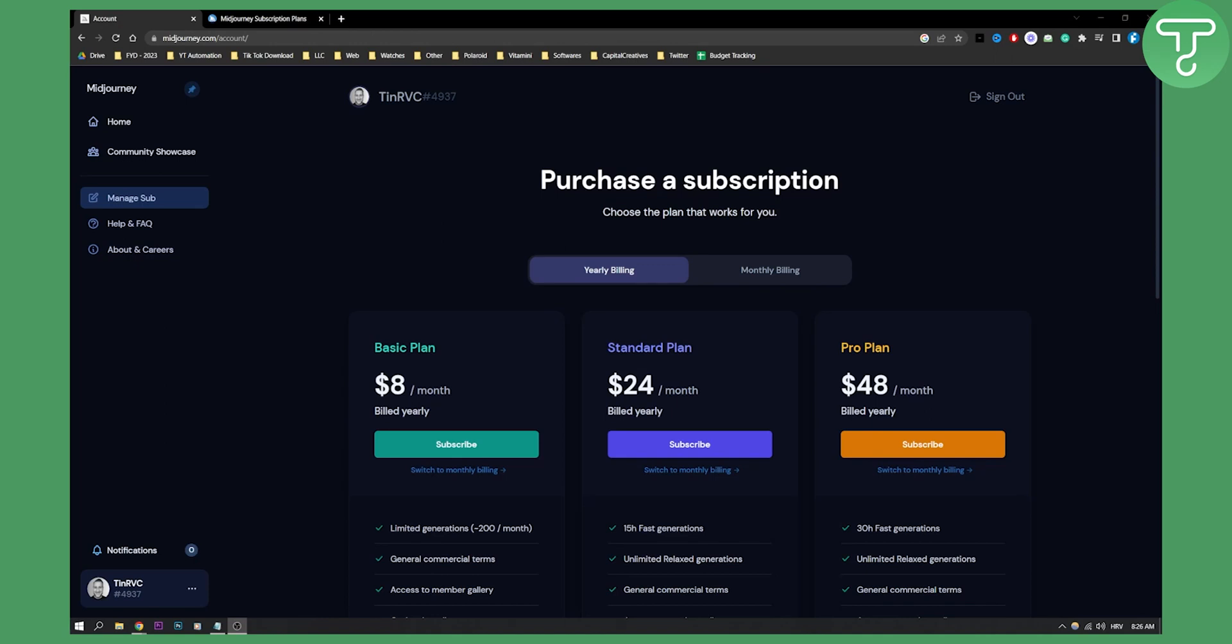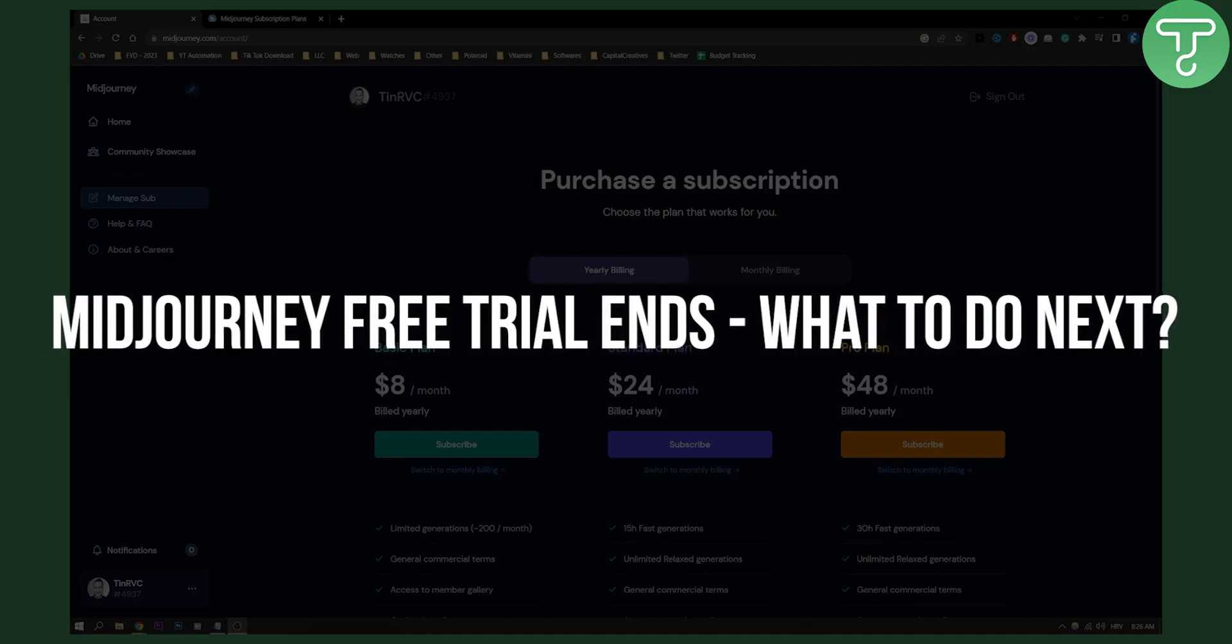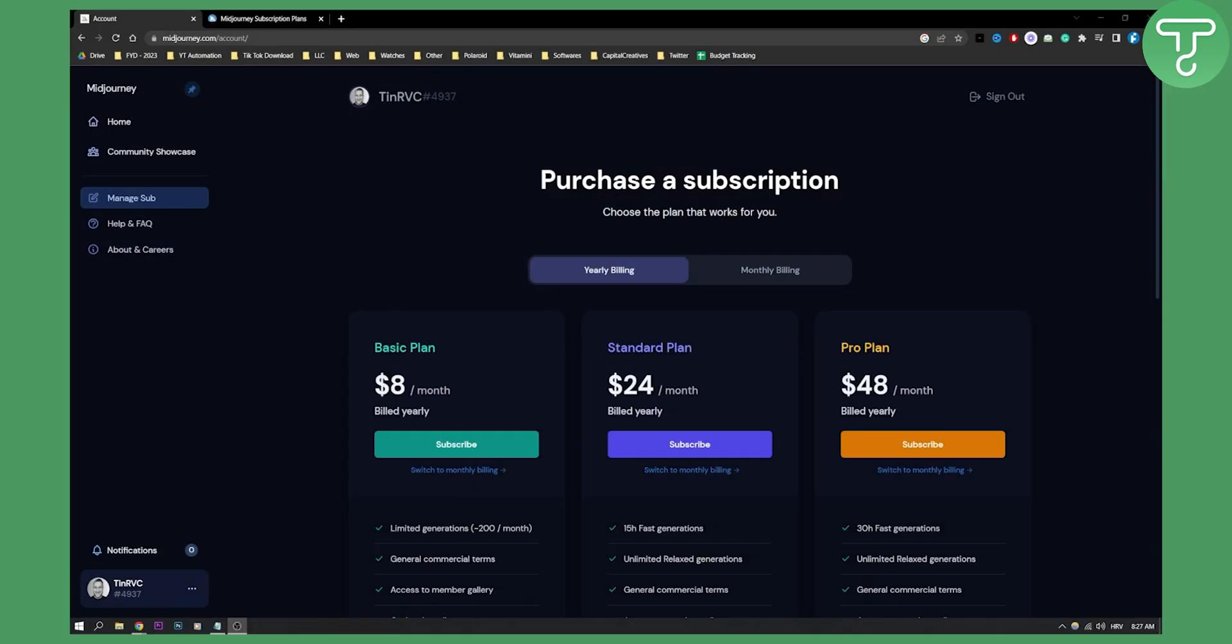Hello everyone, welcome to another Midjourney video. Today we're going to talk about the Midjourney free trial, when it ends, and what to do next after it ends. This is going to be a really short video.